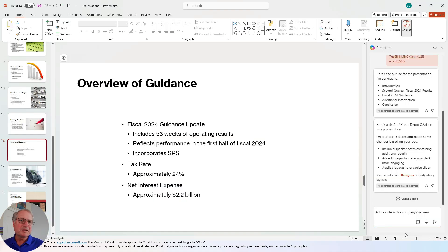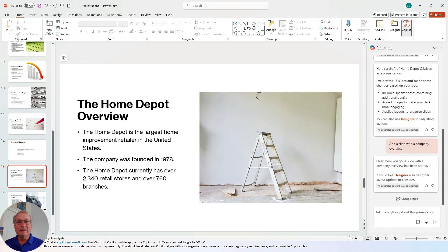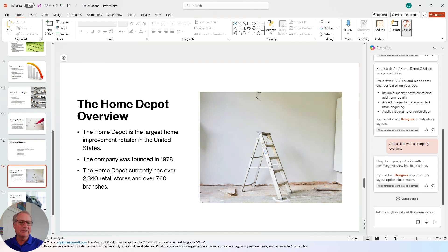Now let's try adding a slide with a company overview. Let's try this prompt and see what we get. Copilot created an additional slide. I can add it to the deck if I want to — may want to change this, and it probably needs a more interesting visual.